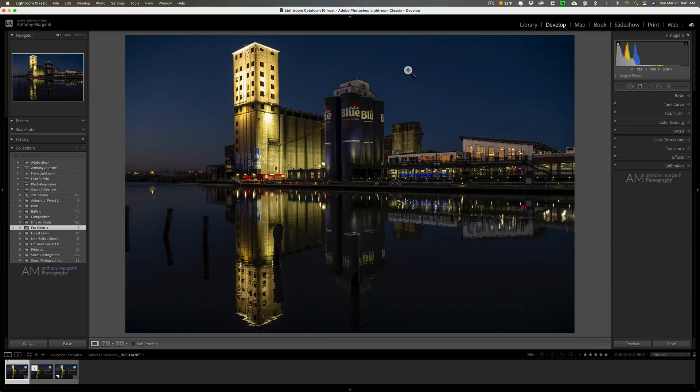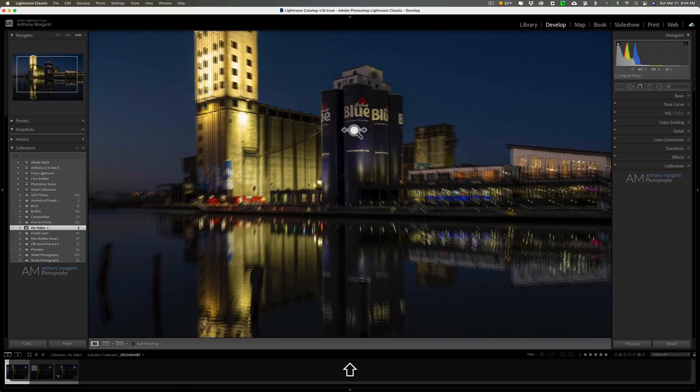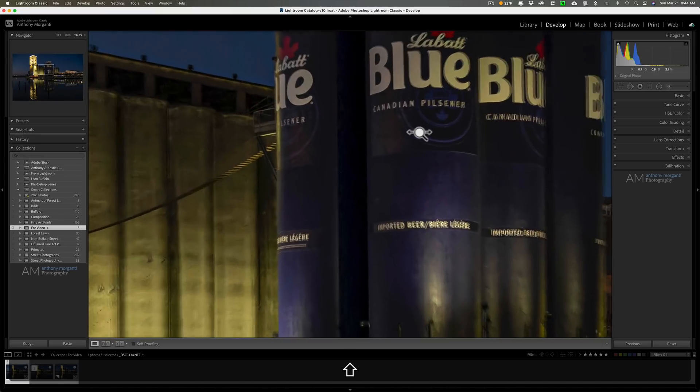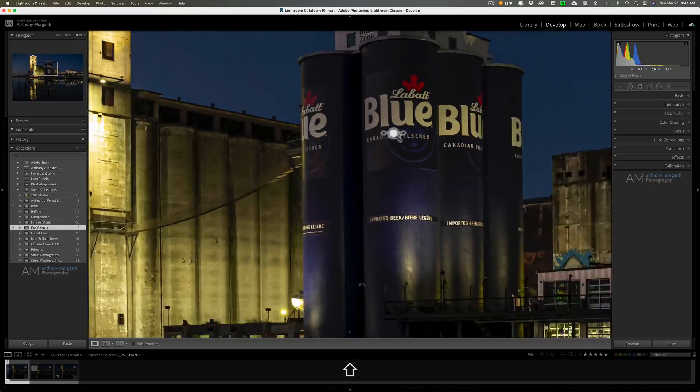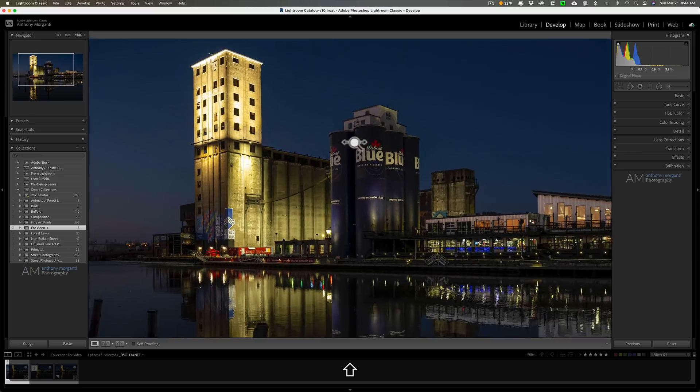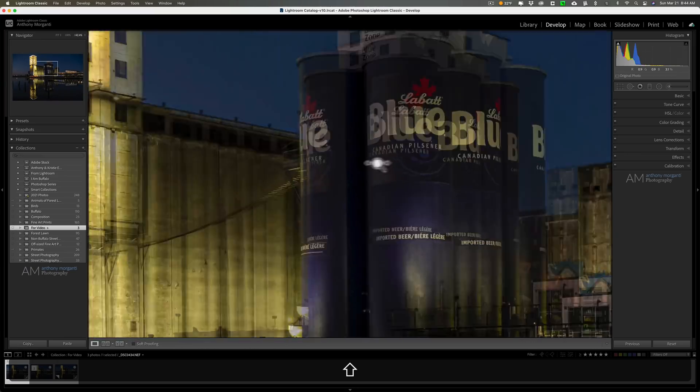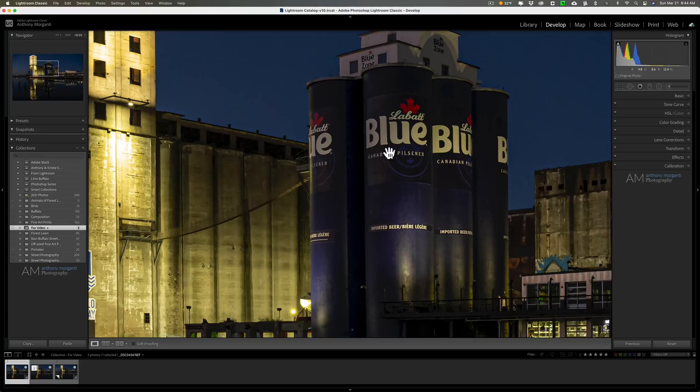The next thing I'm going to show you only works in the develop module, and that is you hold the shift key in. And when you hold the shift key in, you can see the cursor turns into a magnifying glass with a horizontal arrow on it. That's encouraging you to click and drag your mouse to the right or left. And when you do that, you'll gradually zoom in as I move to the right, or gradually zoom out as I move to the left. So you could see how that could affect your image. Now I'm pretty sure that only works in the develop module, it doesn't work in any other module.